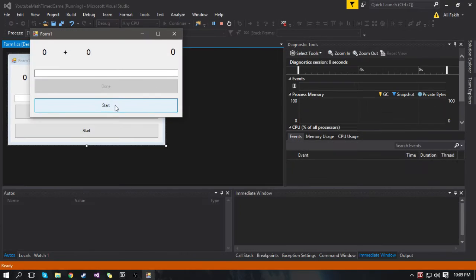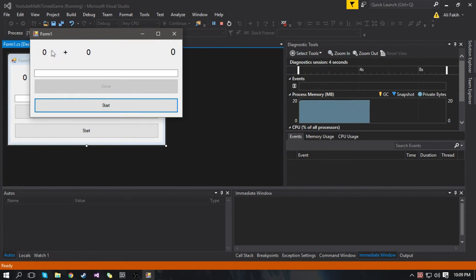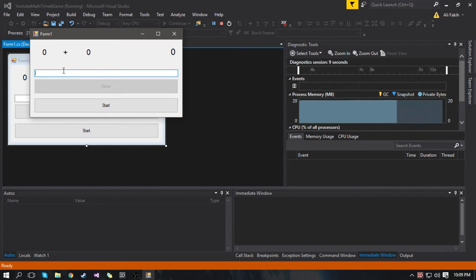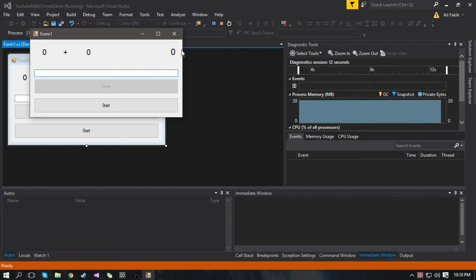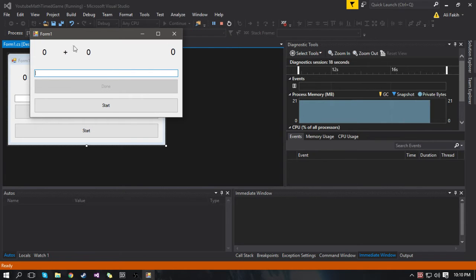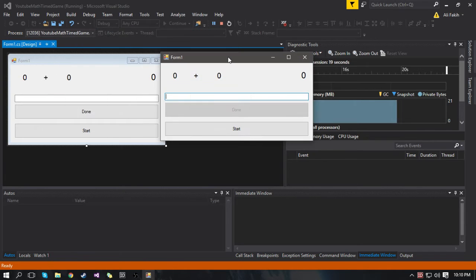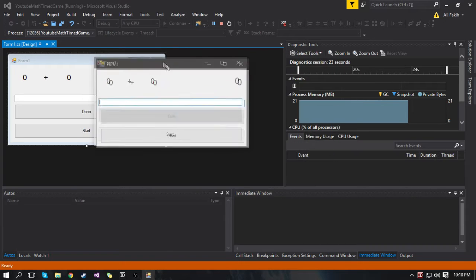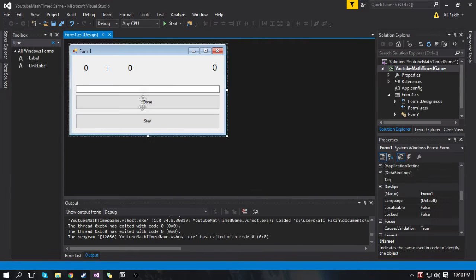So we're done with the visual part of the program. What's going to happen is I'm going to click Start, this will become enabled, this will become a random number and this will become a random number. Once we type in the correct answer and click Done before the timer runs out, we'll get a message saying you got the answer right, and you can play again. Let's get into the coding.